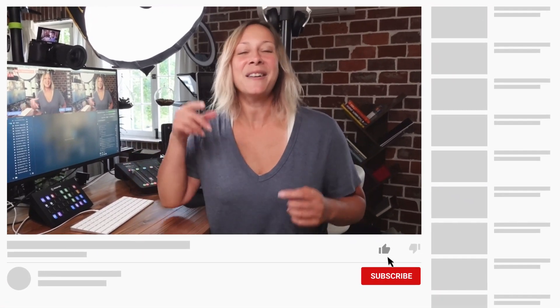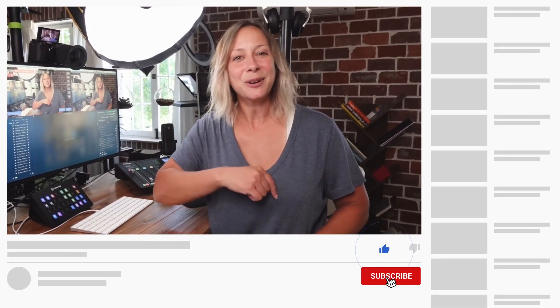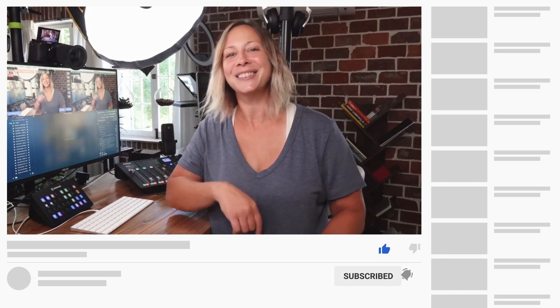If you're learning something today, go ahead and hit that subscribe button. Turn on the bell notification so you don't miss any new videos. That's so cute. Thank you, Greg.